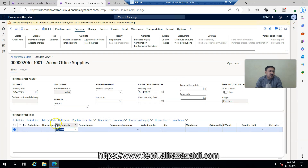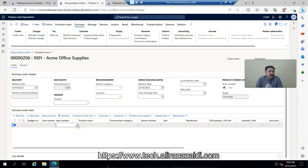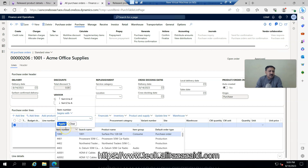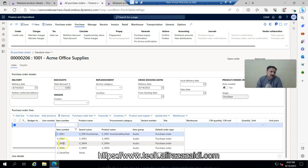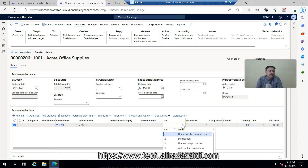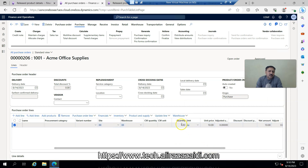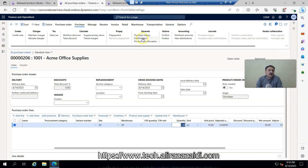I remove the item line and re-add it. The item number is V_triple-nine-four. Site is equal to double-eight and warehouse is equal to 8. I am going to purchase 3 items. I save it and confirm the purchase order.